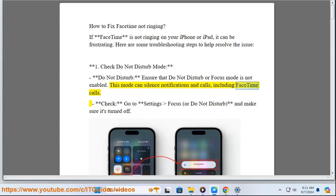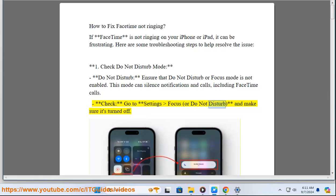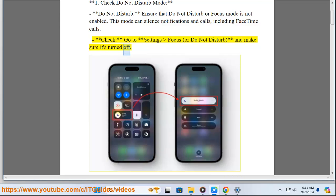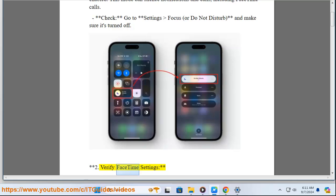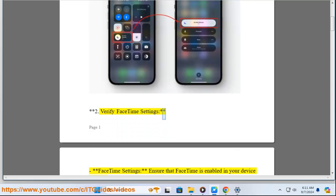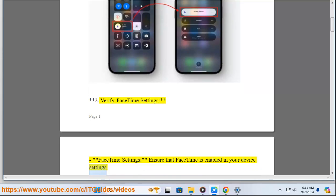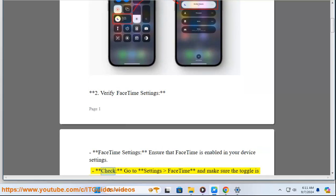Check: Go to Settings, Focus or Do Not Disturb, and make sure it's turned off. Two: Verify FaceTime settings. Ensure that FaceTime is enabled in your device settings.